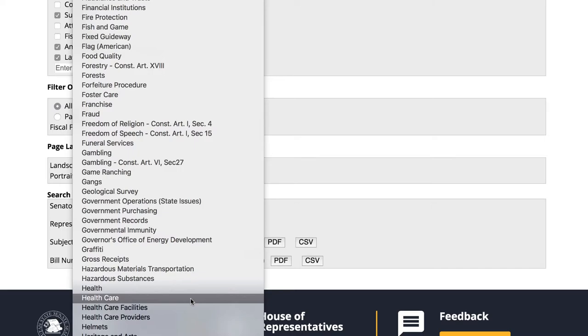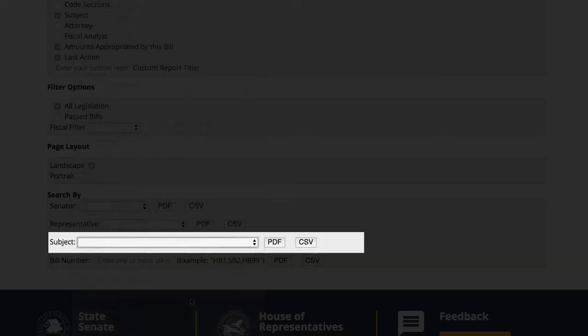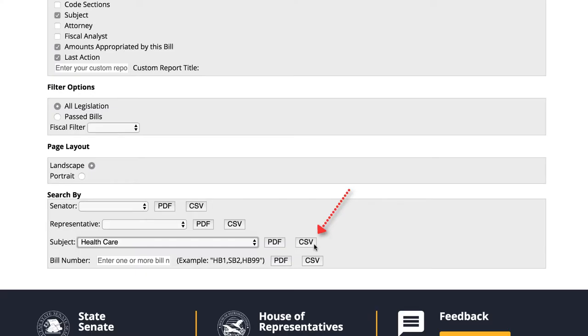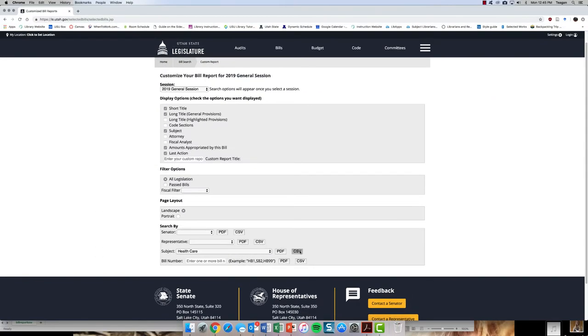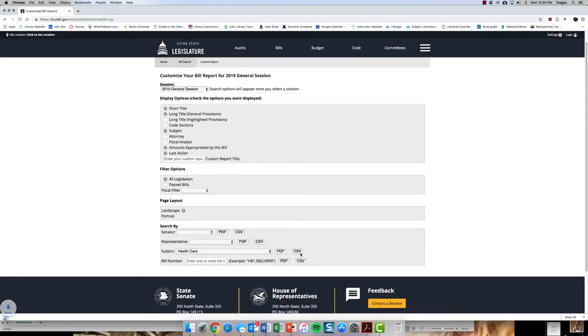To run our search, we will select the output method that will suit our needs, either PDF or CSV. To obtain a searchable, sortable list of bills, let's select CSV. This will automatically download the report we created.